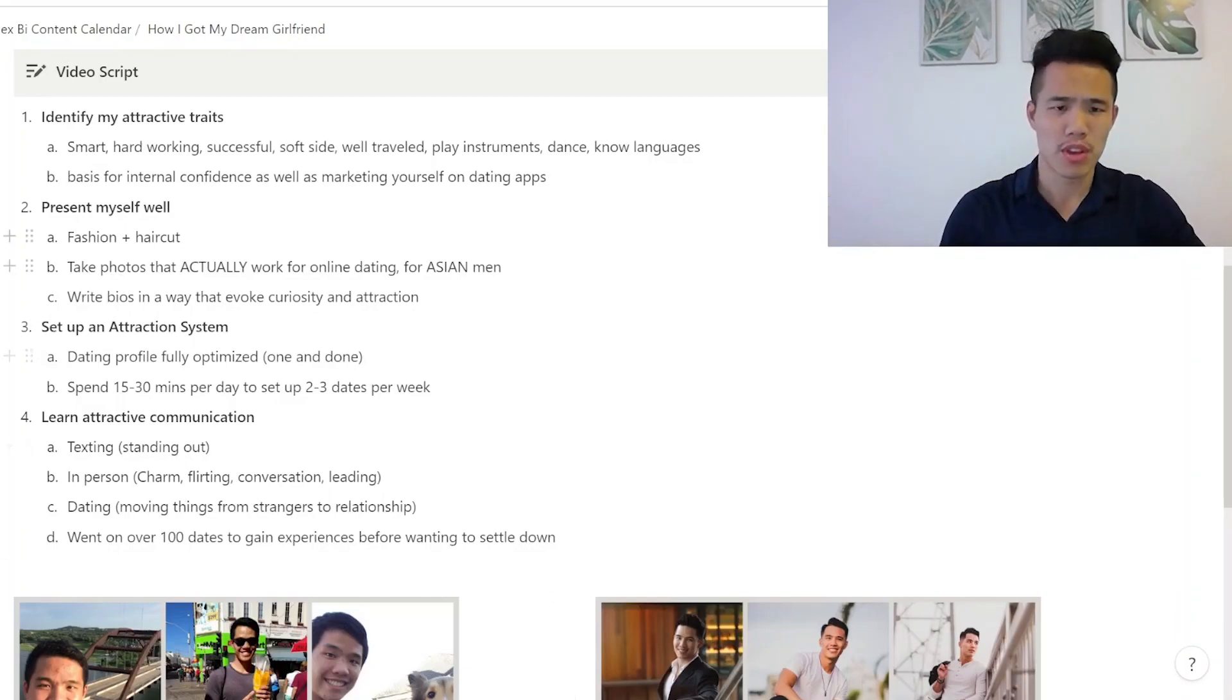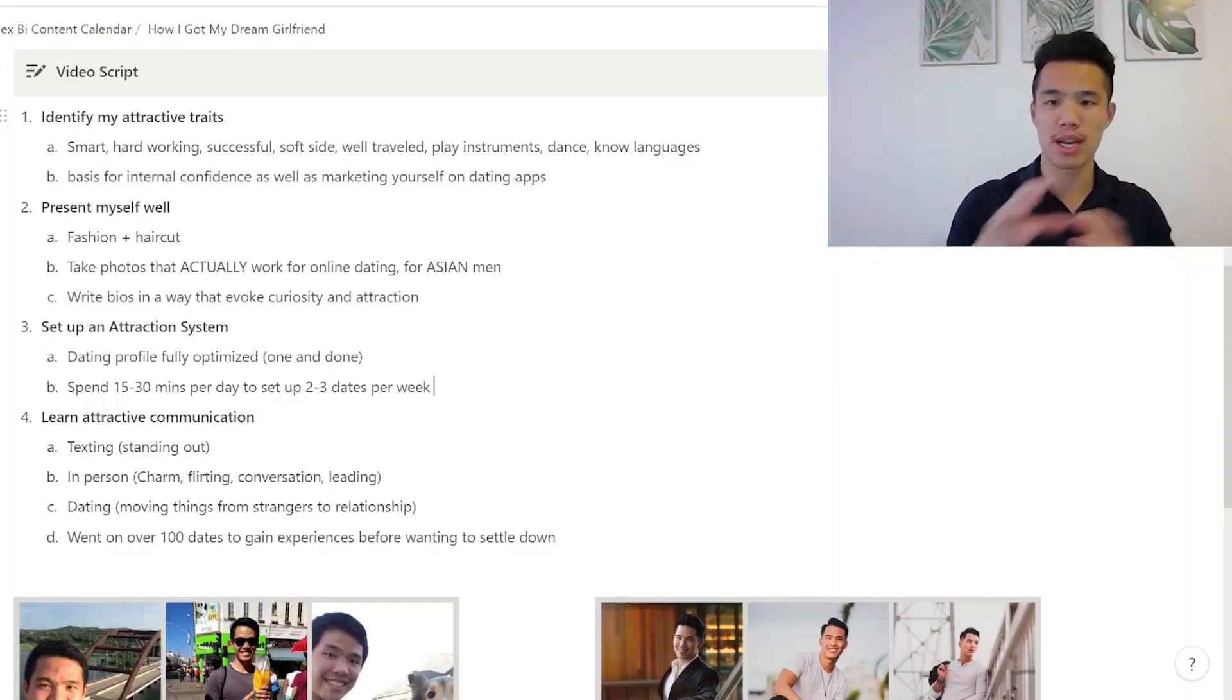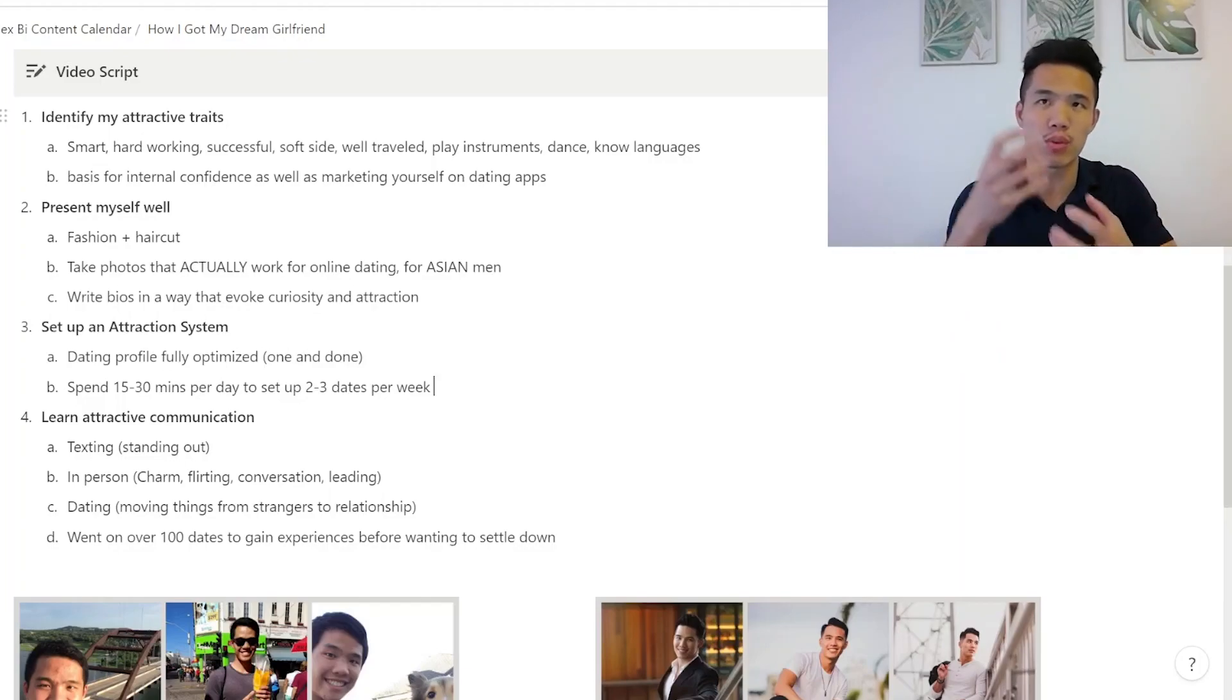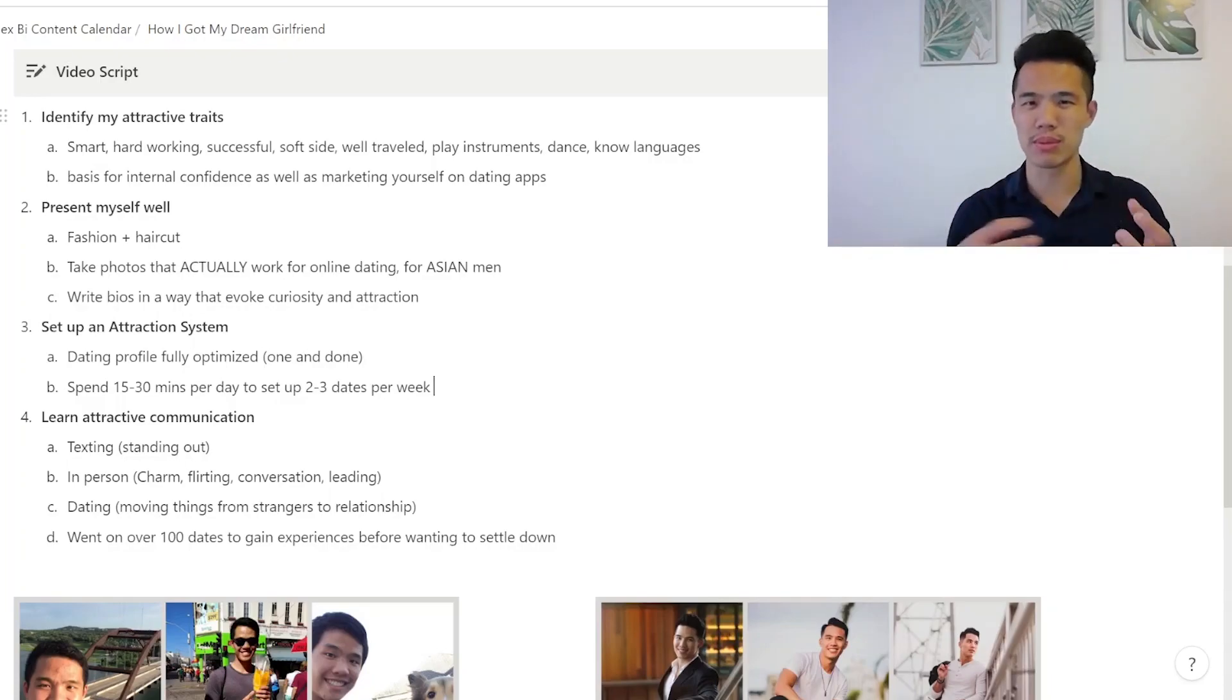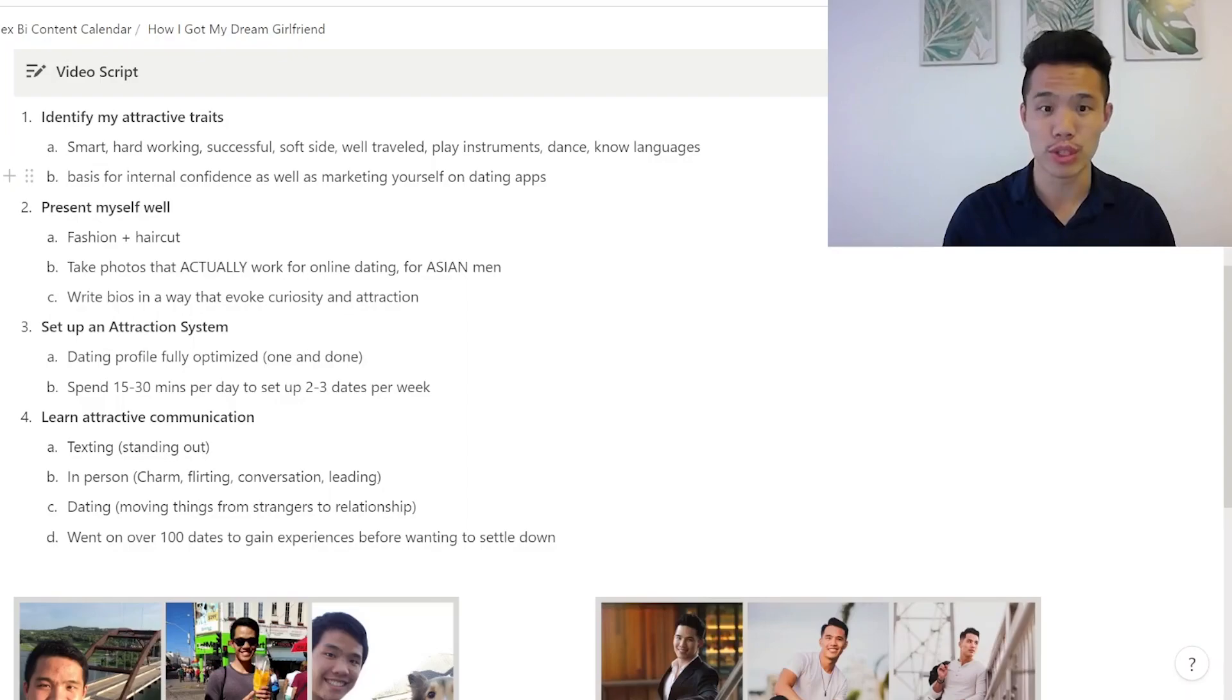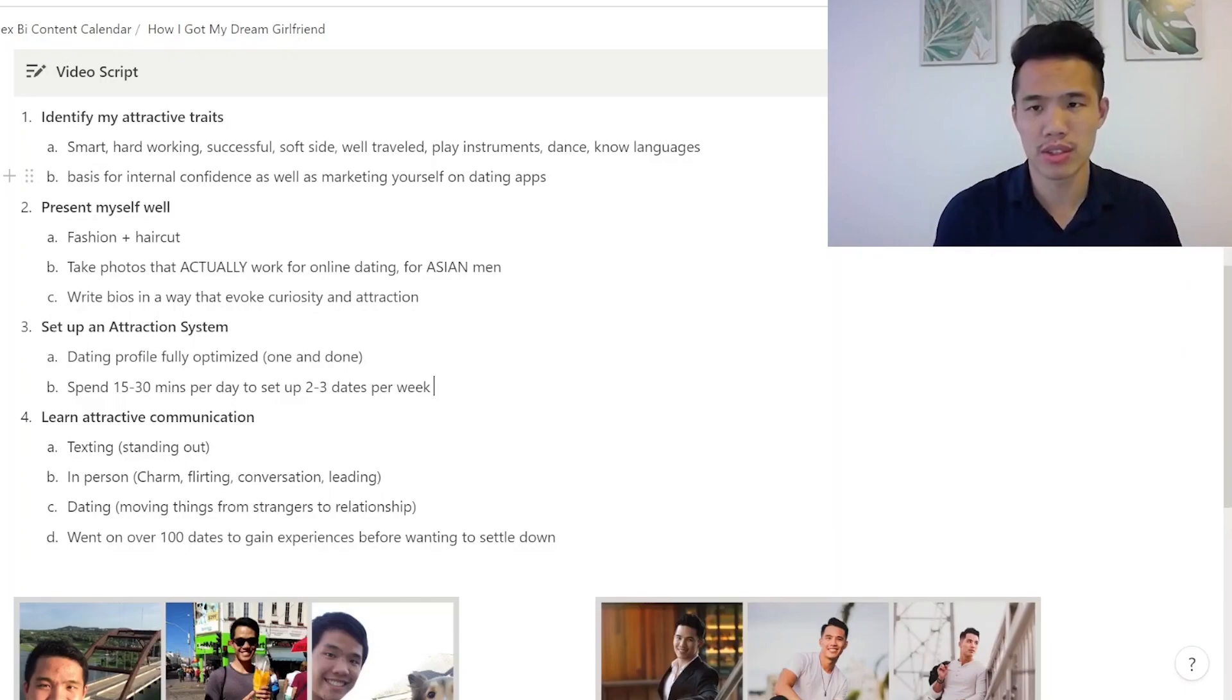So the first thing that I did was I identified all my attractive traits. And the thing is, I kind of knew them in my head already. I kind of knew I was good on paper. I have all these things going for me. Putting them down on paper helped me really think about, okay, these are my attractive traits and how can I actually get women to see them? Because what I felt was, look, I have all these good things going for me, but women don't seem to perceive that for me. So I wrote down like smart, hardworking, successful. I have a soft side, a vulnerable side, well-traveled. I play a couple of instruments, piano, guitar. I know how to dance. I knew a couple of languages. I think like three at that time.